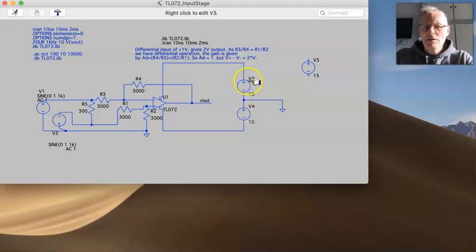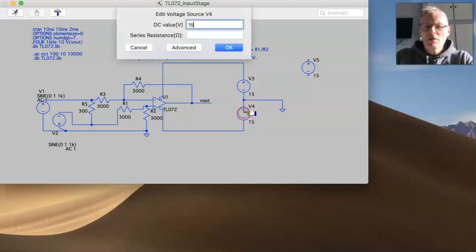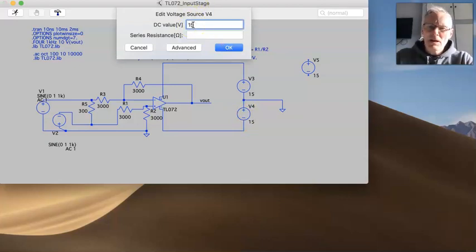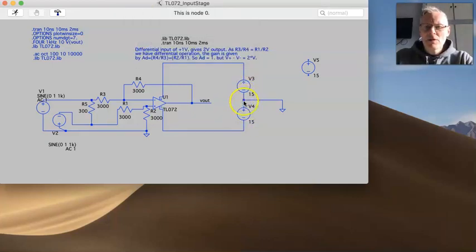And what that gives you is the ability to have plus 15 at the top here, and minus 15 at the bottom here. Now it's important in the voltage source that you still enter 15 volts, because really there's no such thing as a minus 15, everything is with reference. So this is 15, and this is 15, it's just how you connect them.